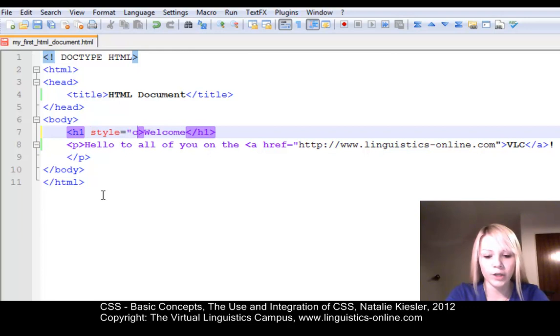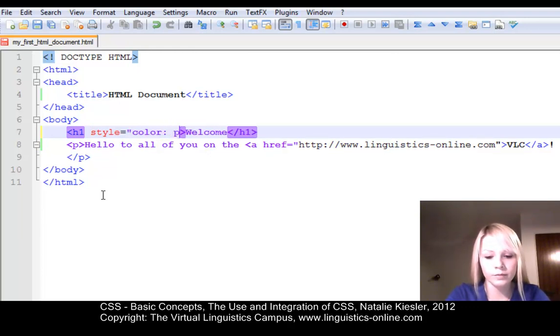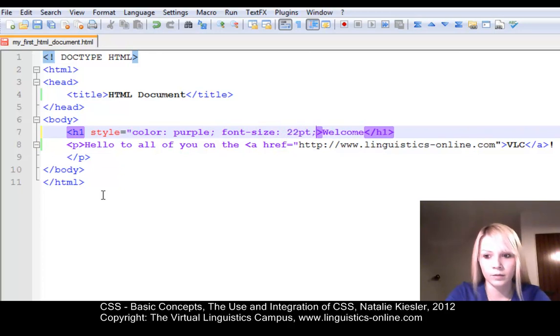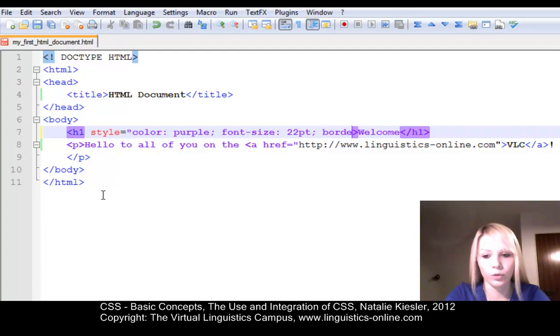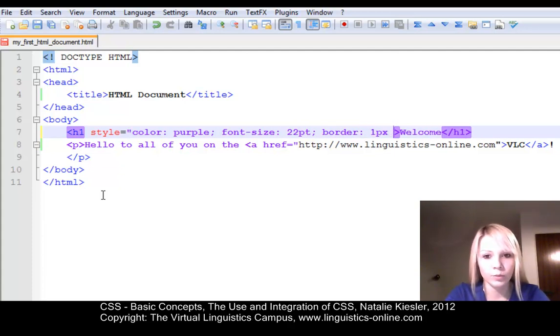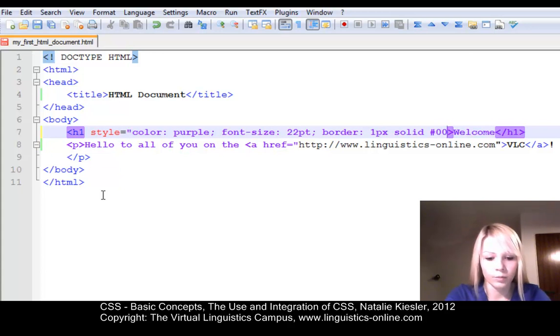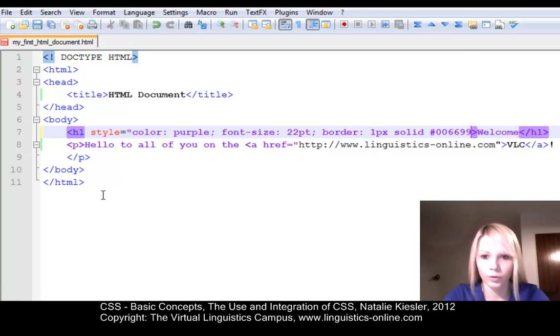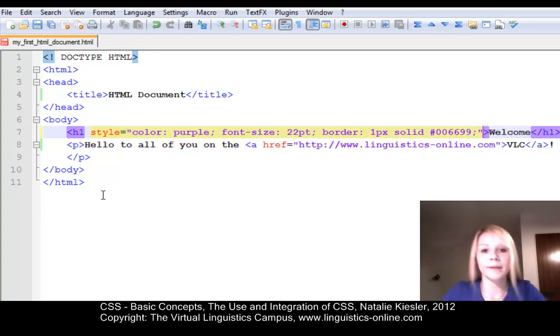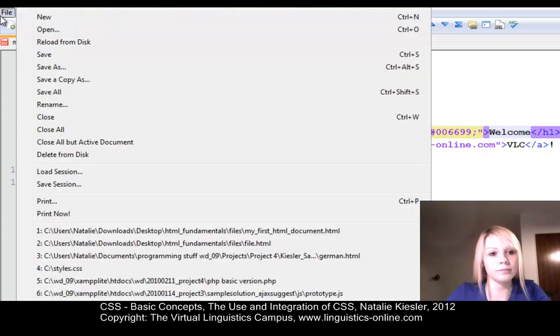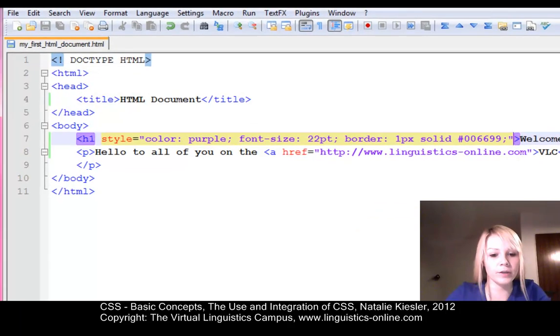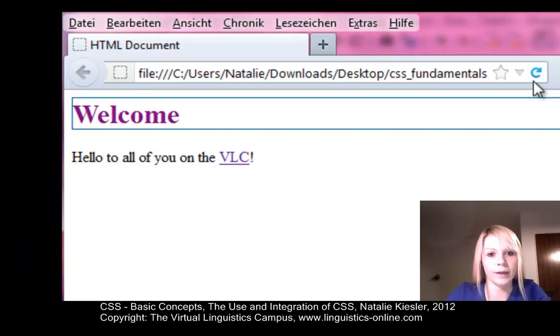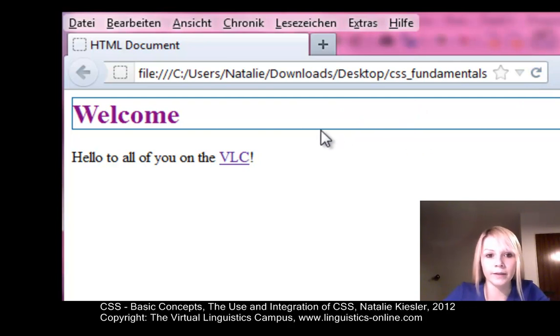I am going to change the color to purple. And I am going to change the font size. And I am going to include a border for my level 1 headline. It should be 1 pixel thick, solid, and have the color blue. And that's it. Now, we have to save our HTML document again and check for changes in the browser. And as you can see, my level 1 headline has become purple and it has a nice blue frame. And the size of the font also changed.